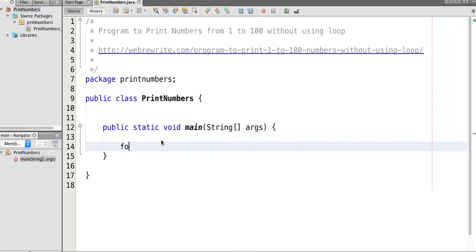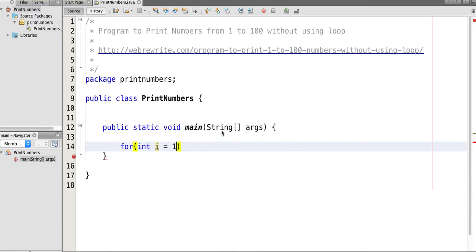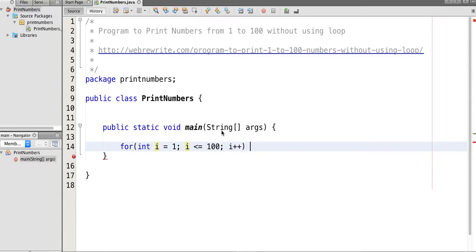You can simply use a for loop: initialize i to 1 and run till i is less than equal to 100, i plus plus.